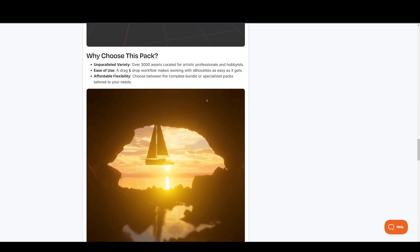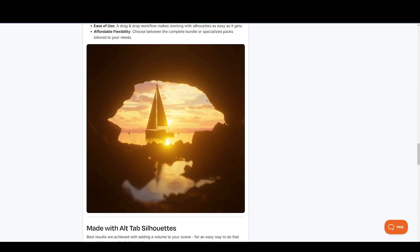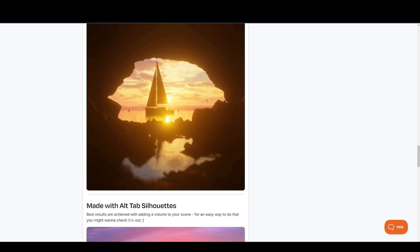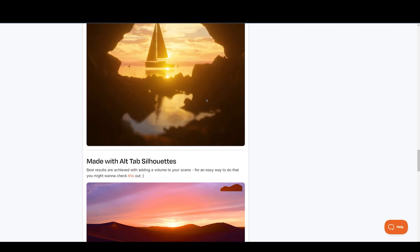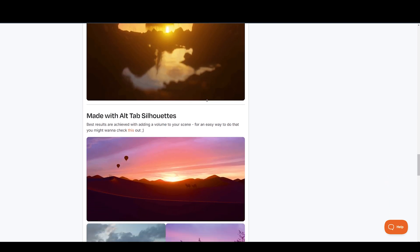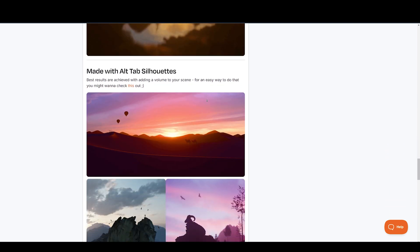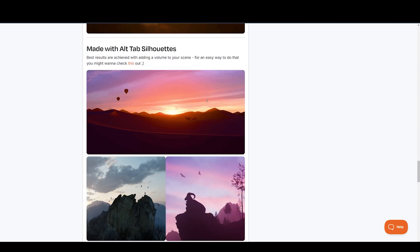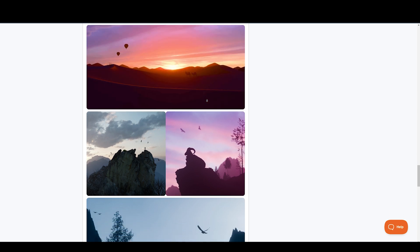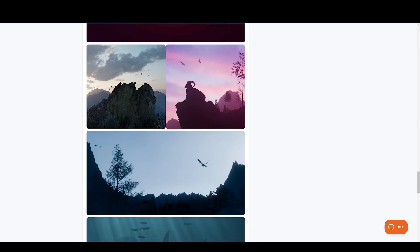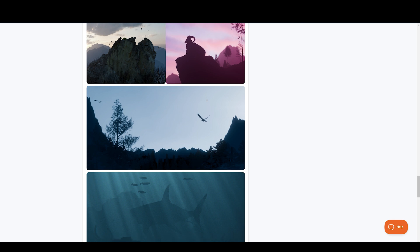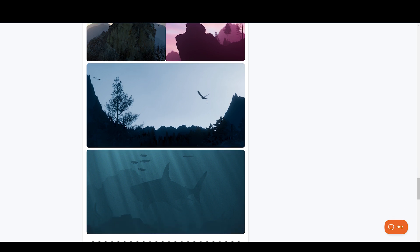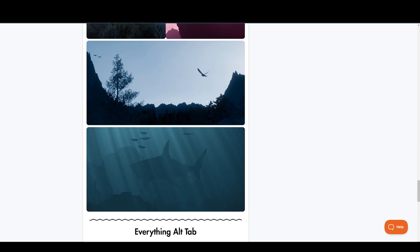What's included? 1,200 plus animal silhouettes, 800 plus vegetation and terrain silhouettes, 200 plus people silhouettes, 350 plus building silhouettes, 450 plus vehicle silhouettes, 300 plus miscellaneous silhouettes, and ABR brush packs for easy importing into Procreate and Photoshop.